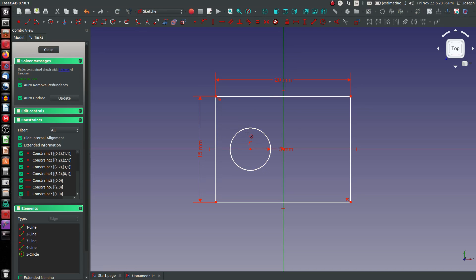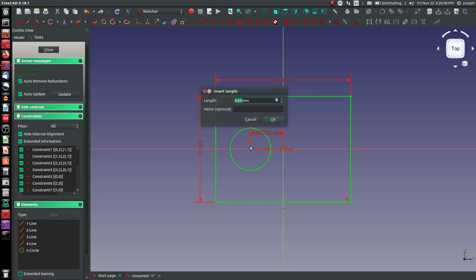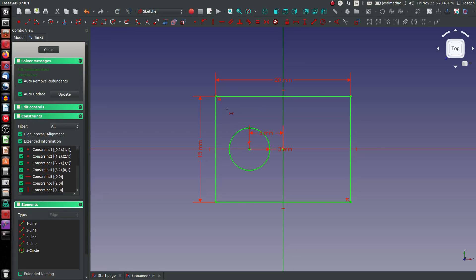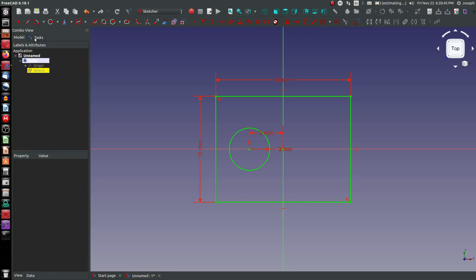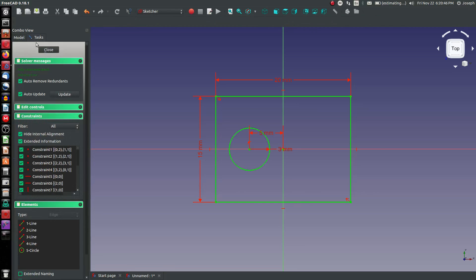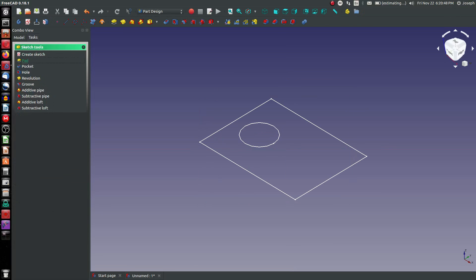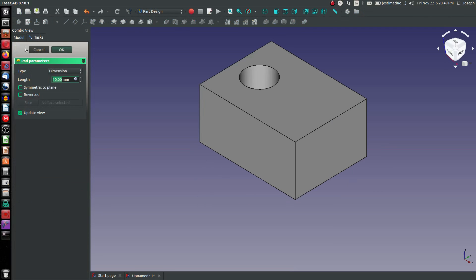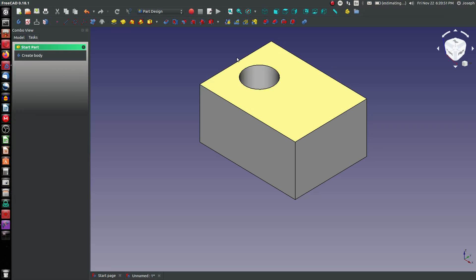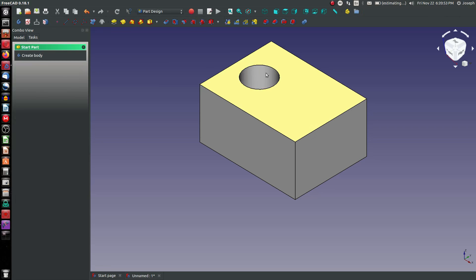We'll go with 3mm. Shift H again. 5mm, we're fully constrained. We'll go model, close and then tasks pad. There we go, 10mm. So we've got a part to work with.